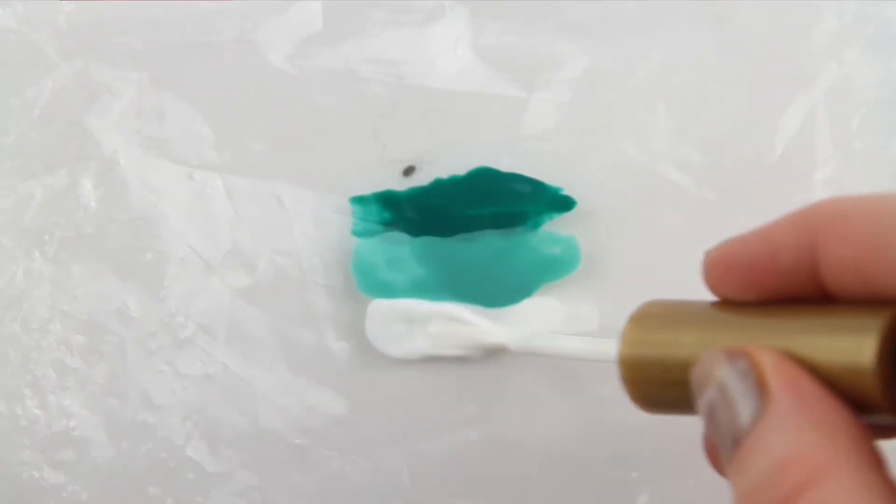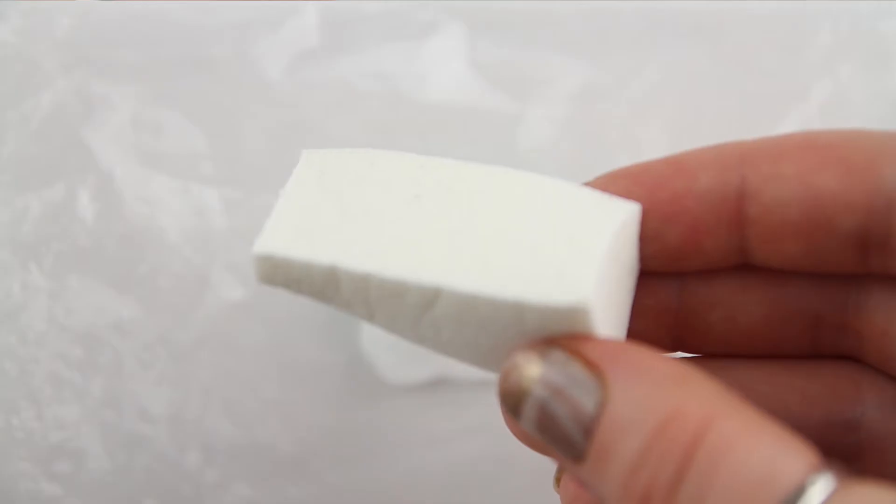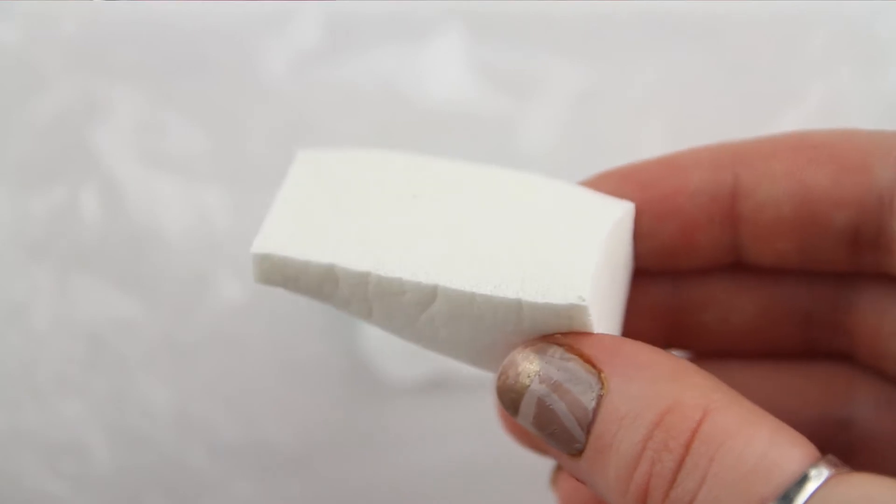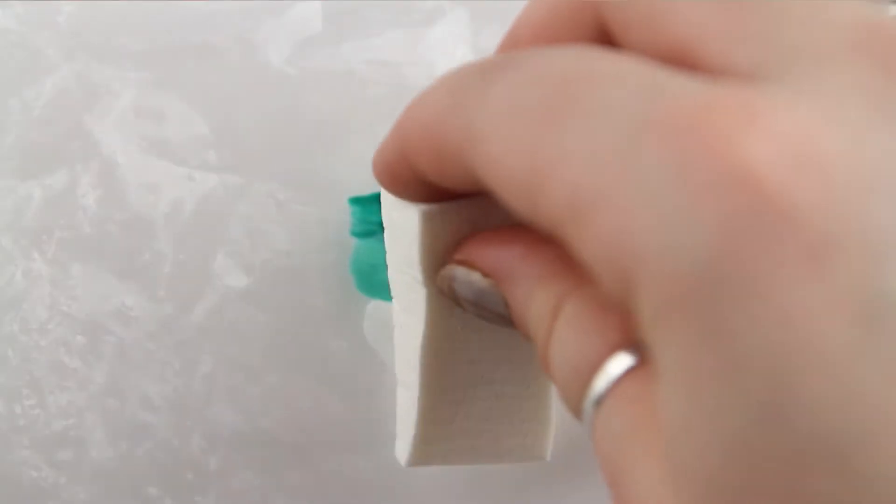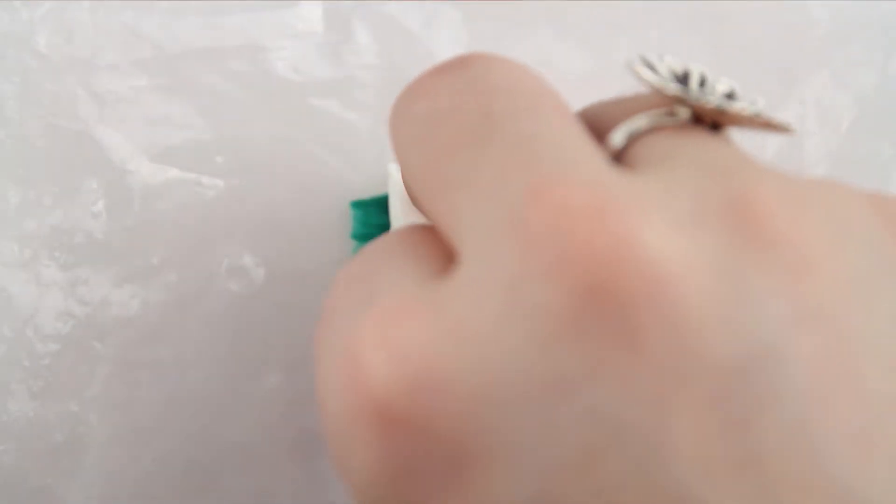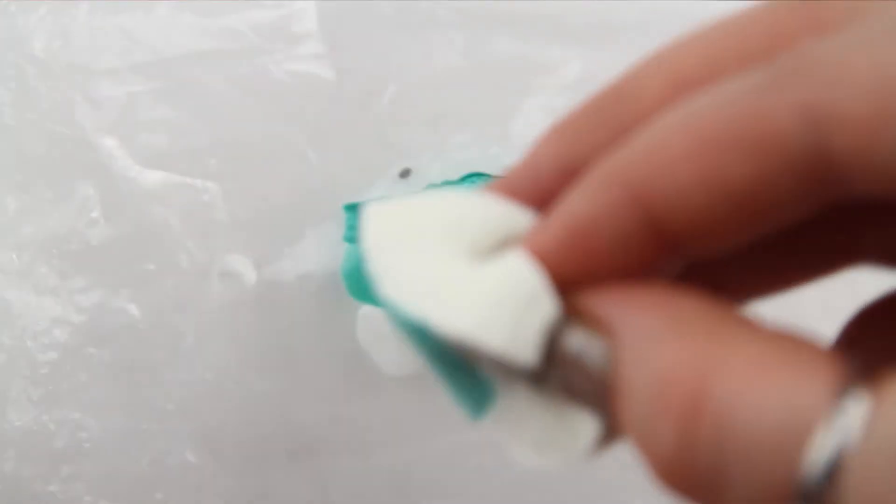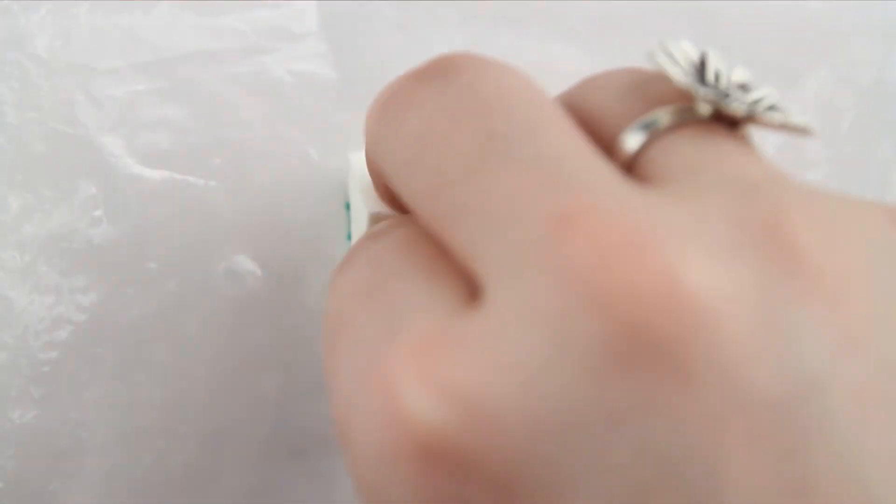Next, I'm using a cheap makeup sponge and dabbing it onto the sheet to pick up as much of the polish. As the polishes are quite close together, they'll blend together a bit once you dab it onto the sheet.